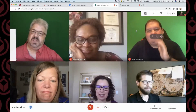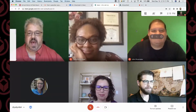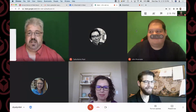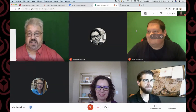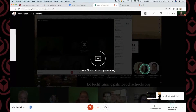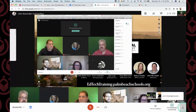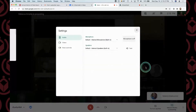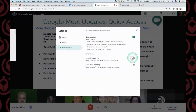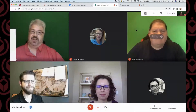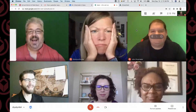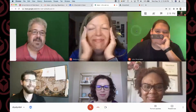Now what if somebody starts to present their screen and they're taking over? You can actually go in and turn that off. Under Settings, then Host Controls, I can turn off the ability to share screens so participants can't share their screens. You'll need to moderate that, but it's a useful control.